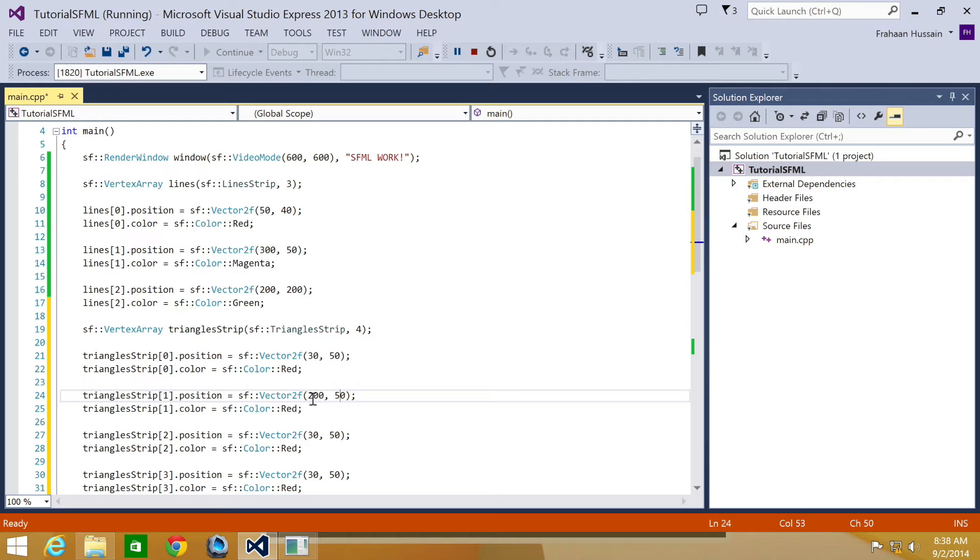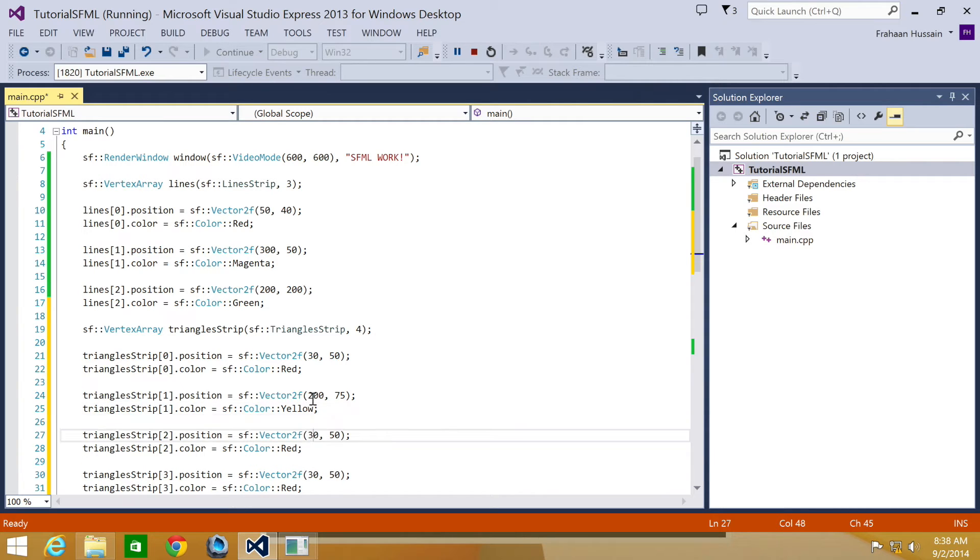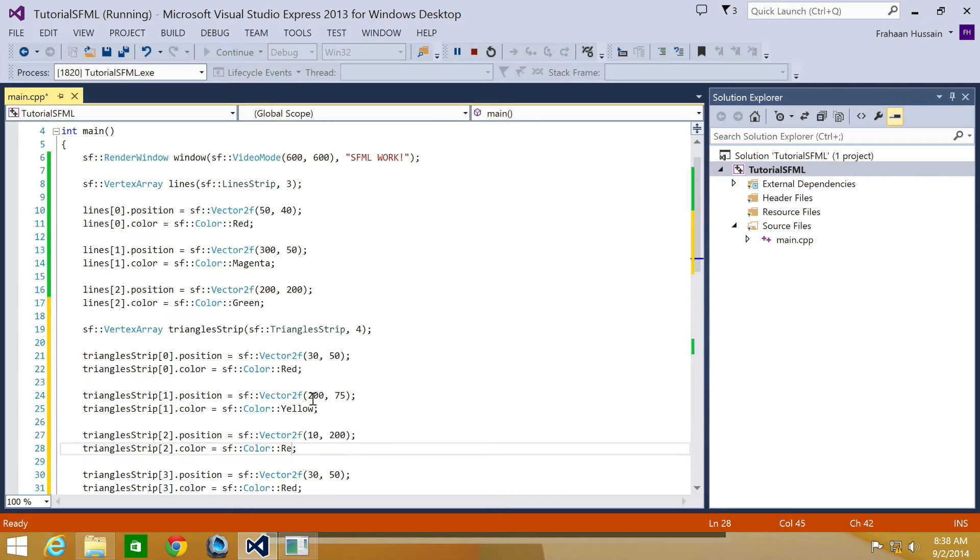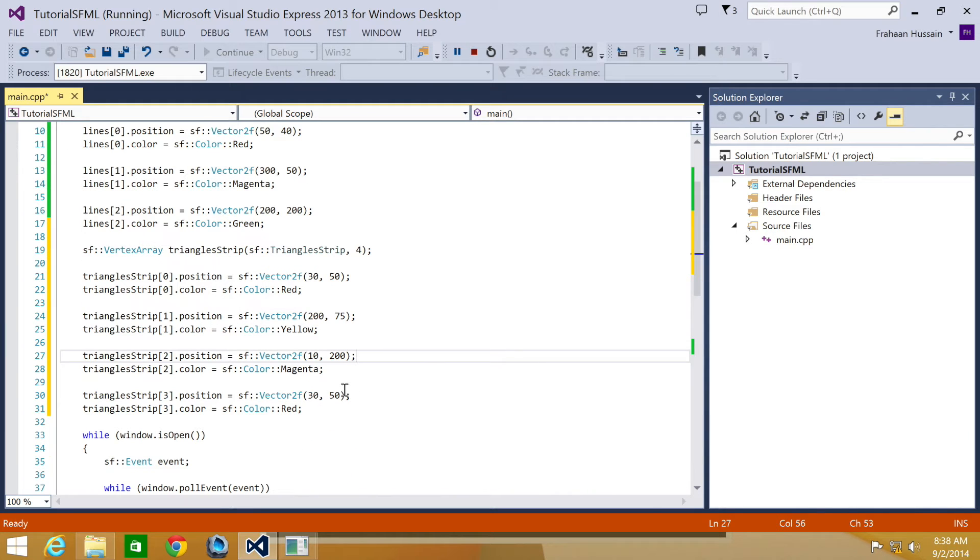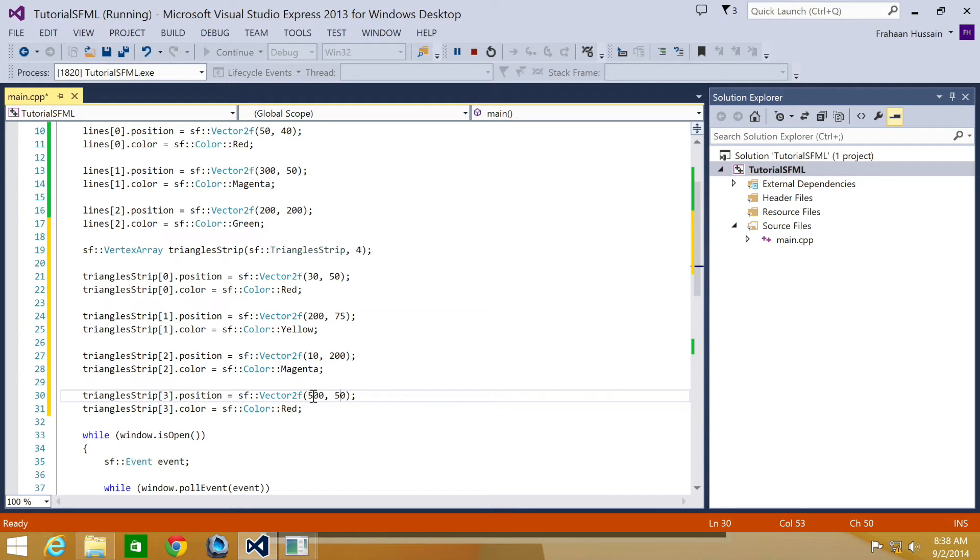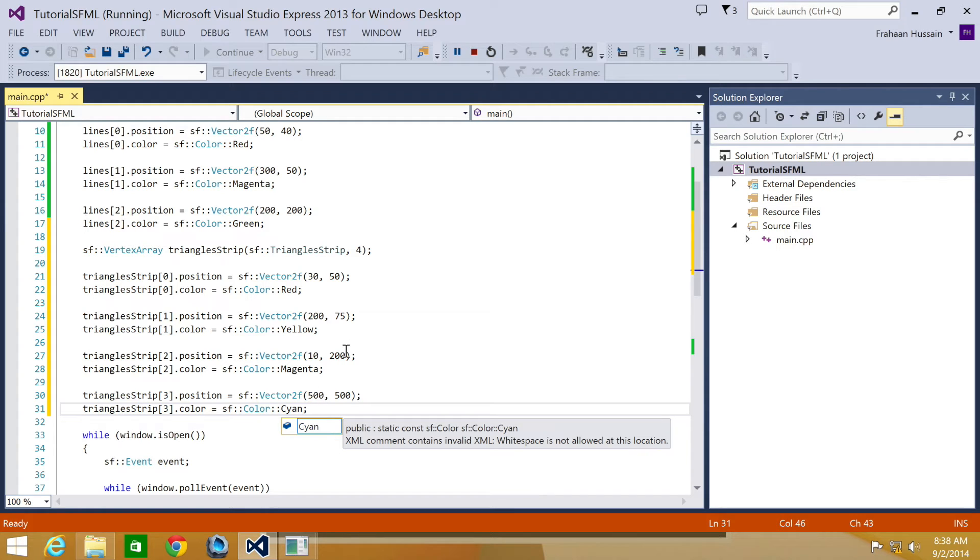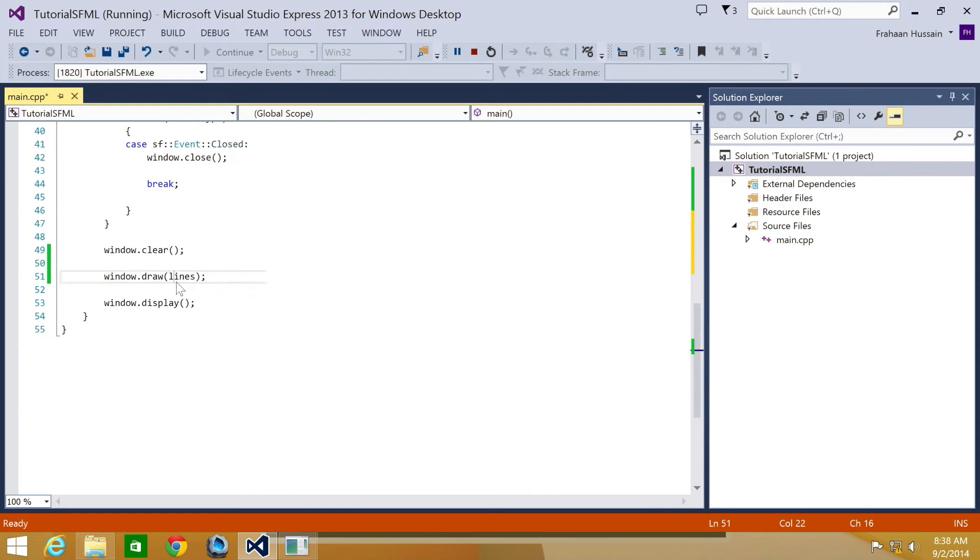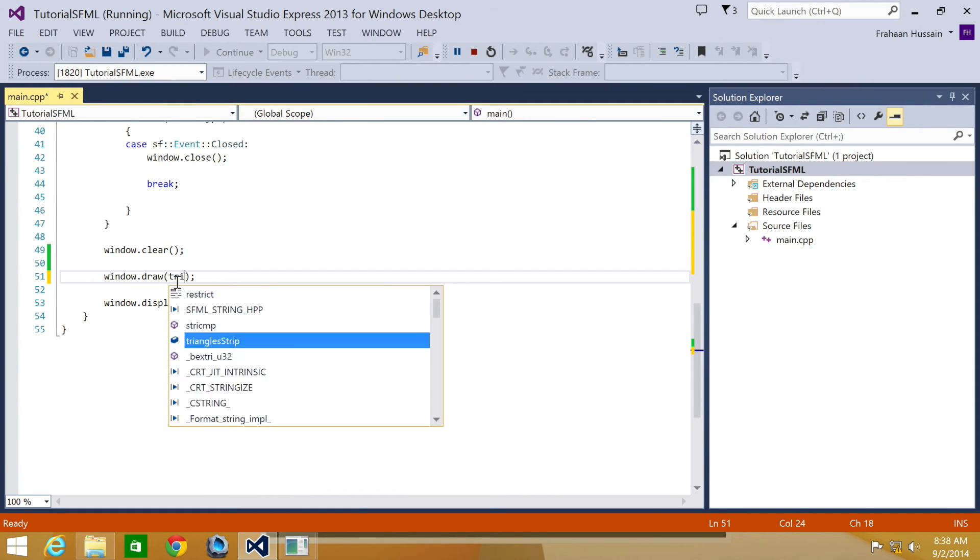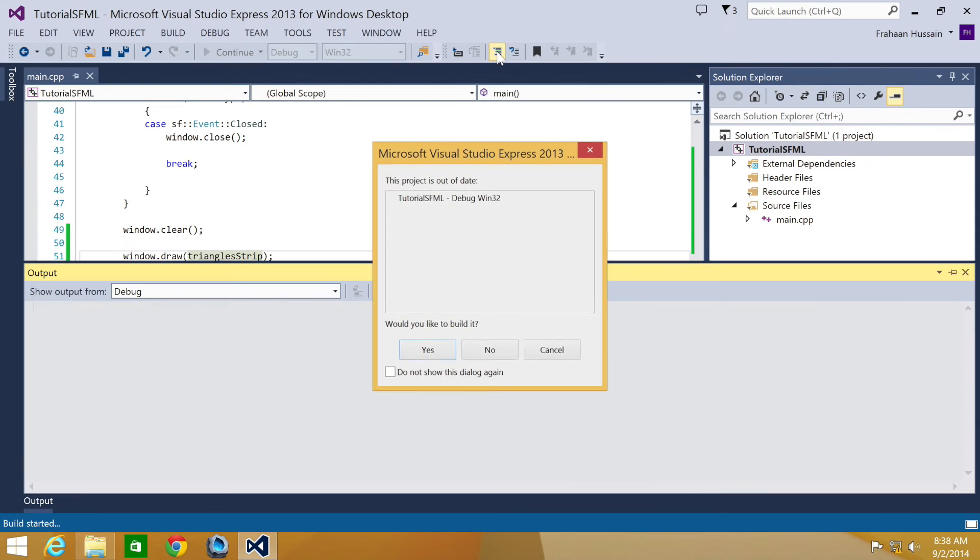I'm going to put this at 200 by 75. Put the color as yellow. Put this position as 10 by 200. Change the color to magenta. And then change the position of the final vertex to 500 by 500, and set the color as cyan. The triangle strip then needs to be drawn to the window. Instead of adding another draw call, we'll just update this to say triangles strip. Now let's just rerun our application.